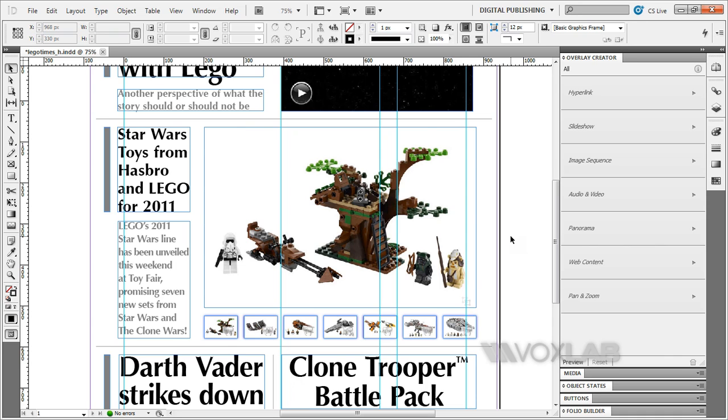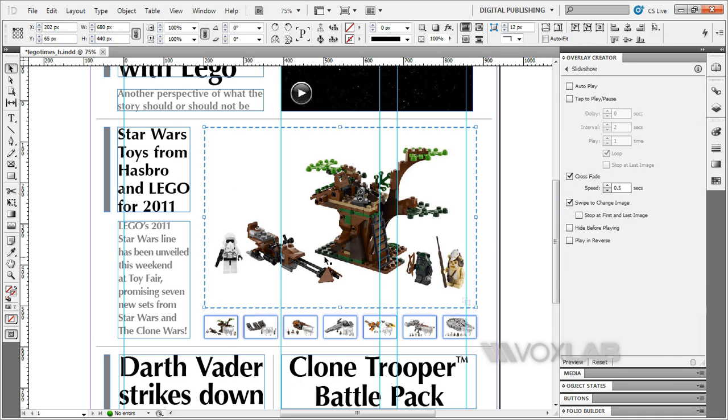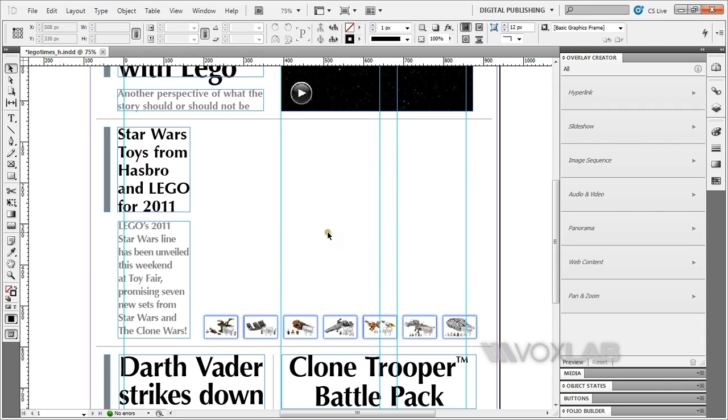I have an example over here already, so I'm going to delete this to show you how it's done from scratch. I'm going to be placing all the images that I want in the slideshow by going to File Place.